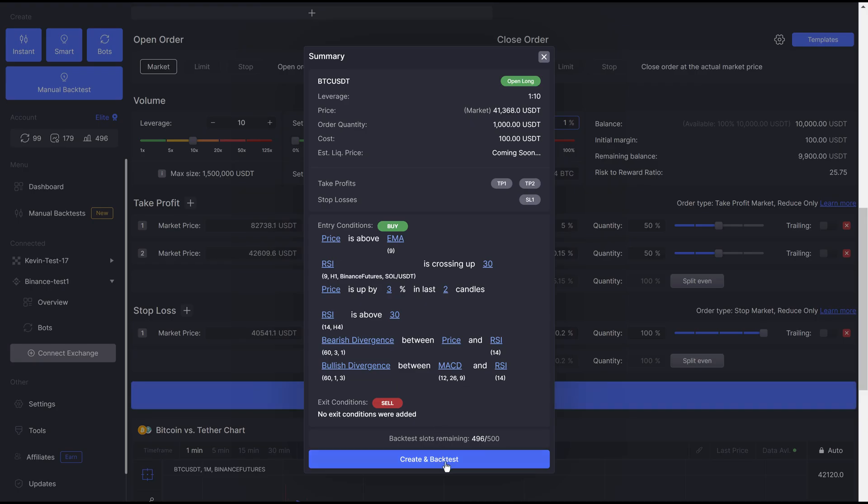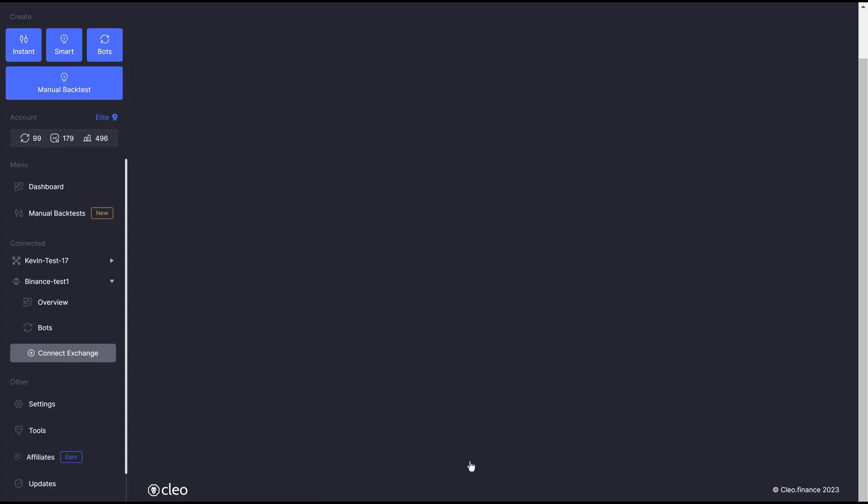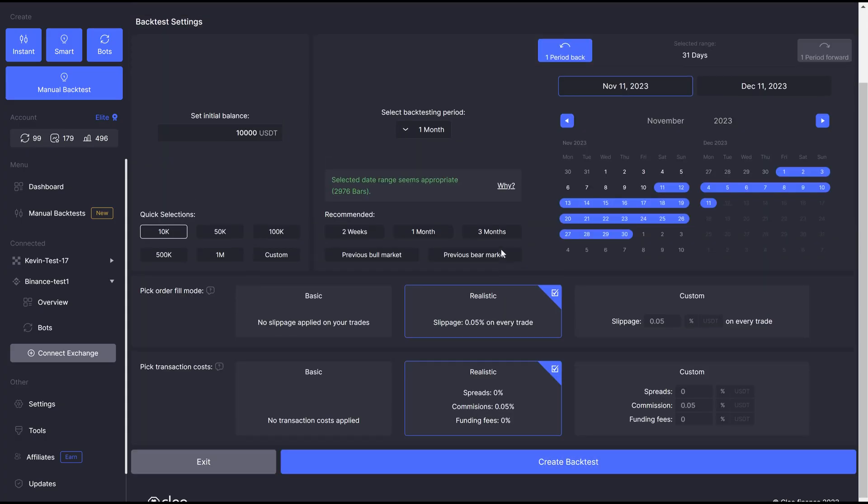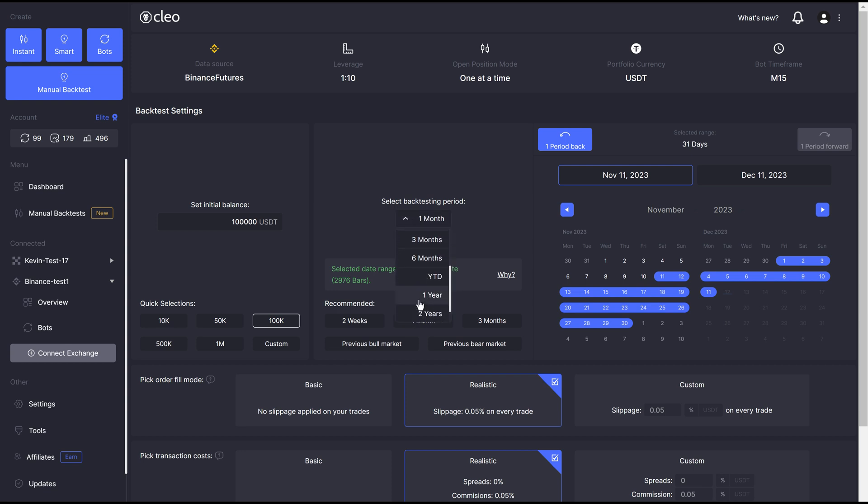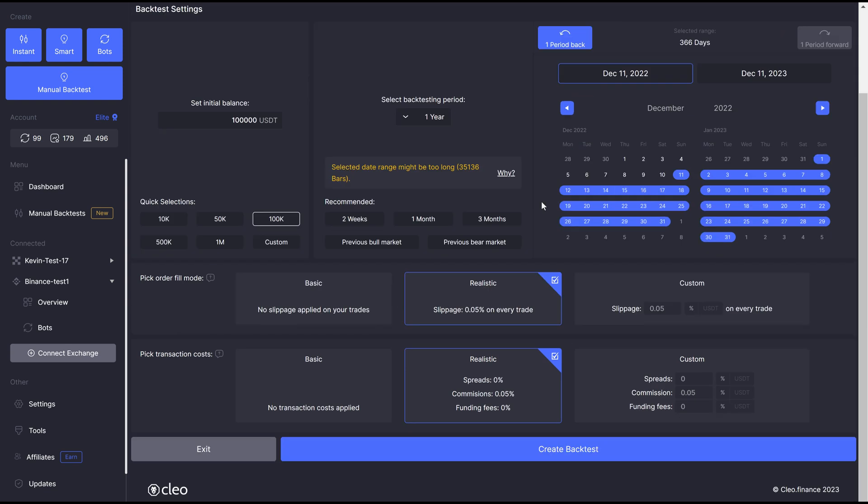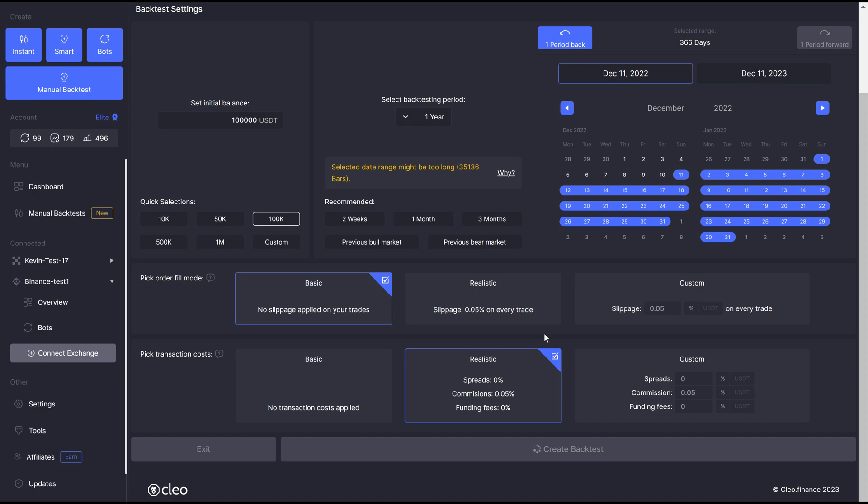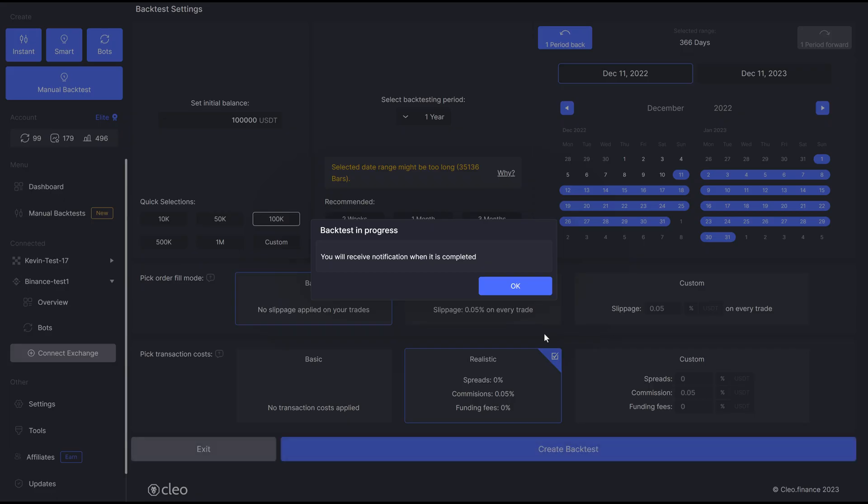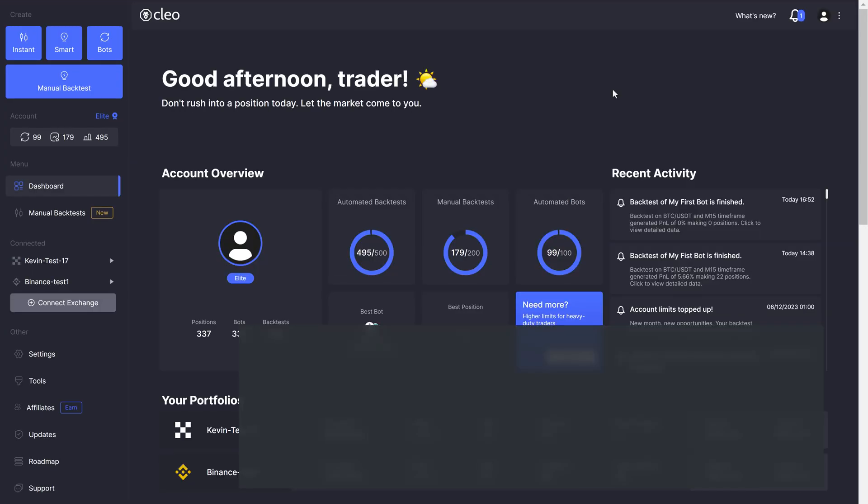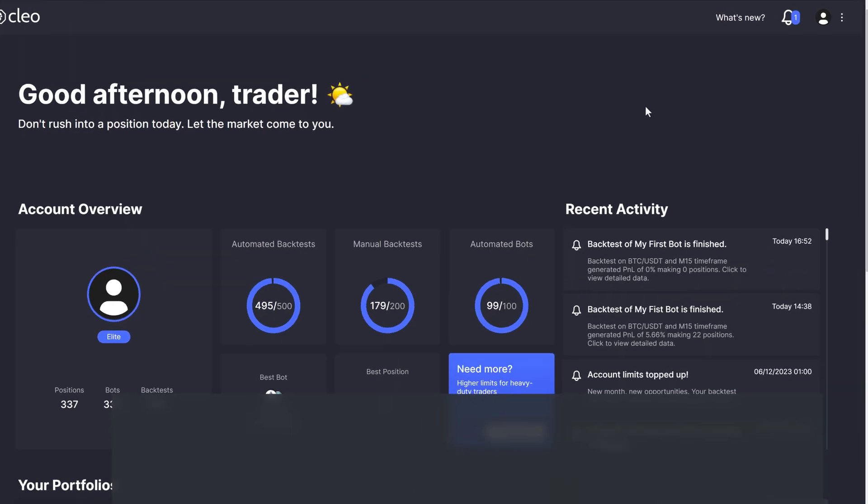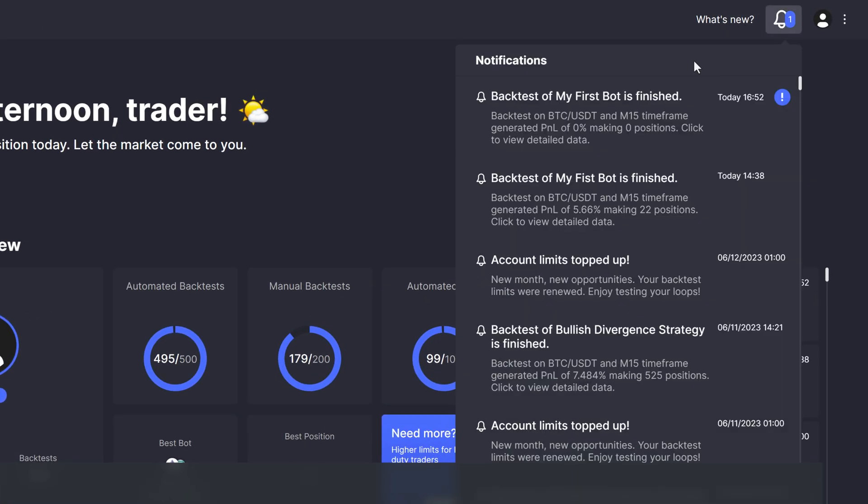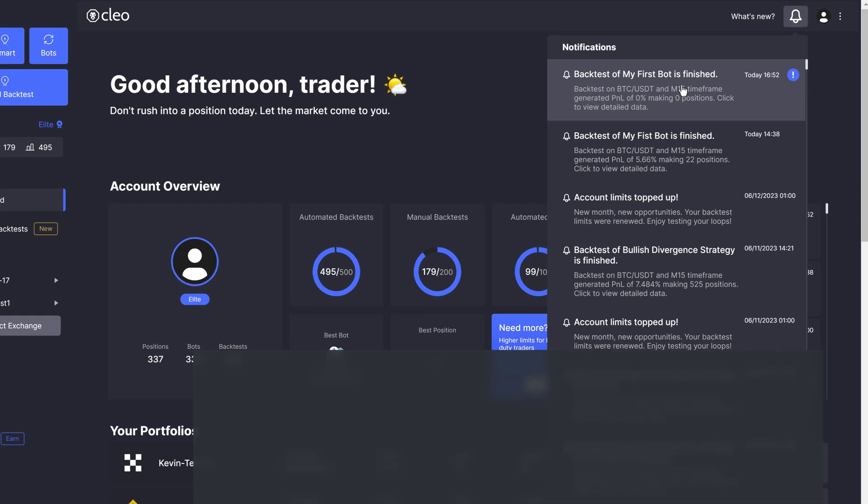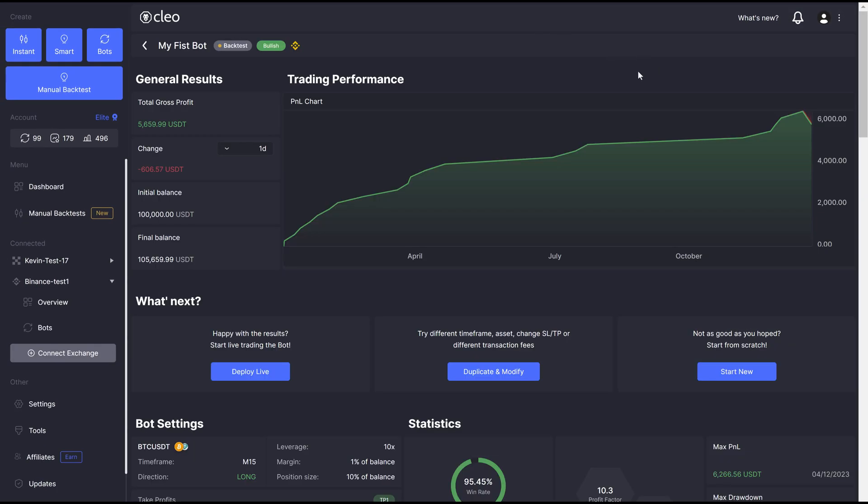Once you're happy with the conditions and overall settings, click the create and backtest button. This will move you to the second screen where you get the summary of your previous settings, we set the initial balance and backtest period. We also have an option to choose if we want to apply any transaction costs. Then just click create backtest and wait for the results. Even complex 1-minute strategy tested on years of data takes only a few seconds. Click on the notification when you get one and view the strategy's result.